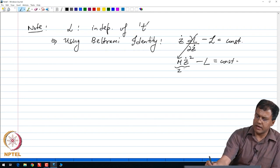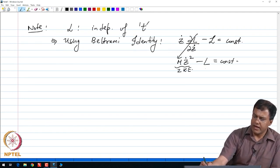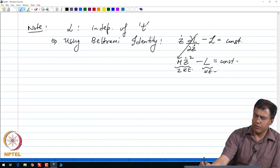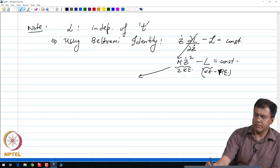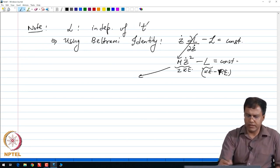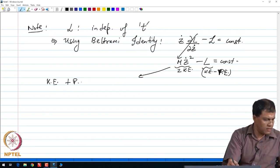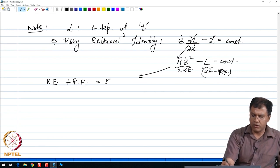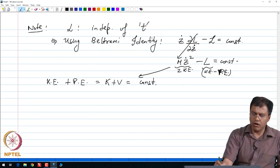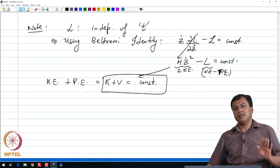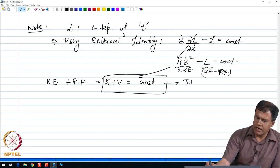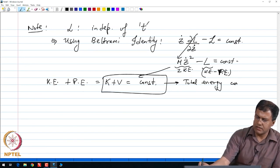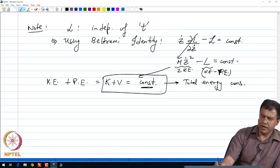Using the Beltrami identity, the term ∂L/∂Z_dot is a contribution from the kinetic energy, giving m·Z_dot² minus L equals a constant. This quantity is two times the kinetic energy minus the Lagrangian, which rearranges to kinetic energy K plus potential energy V equals a constant. So the Beltrami identity is telling me that the total energy is conserved in the system.